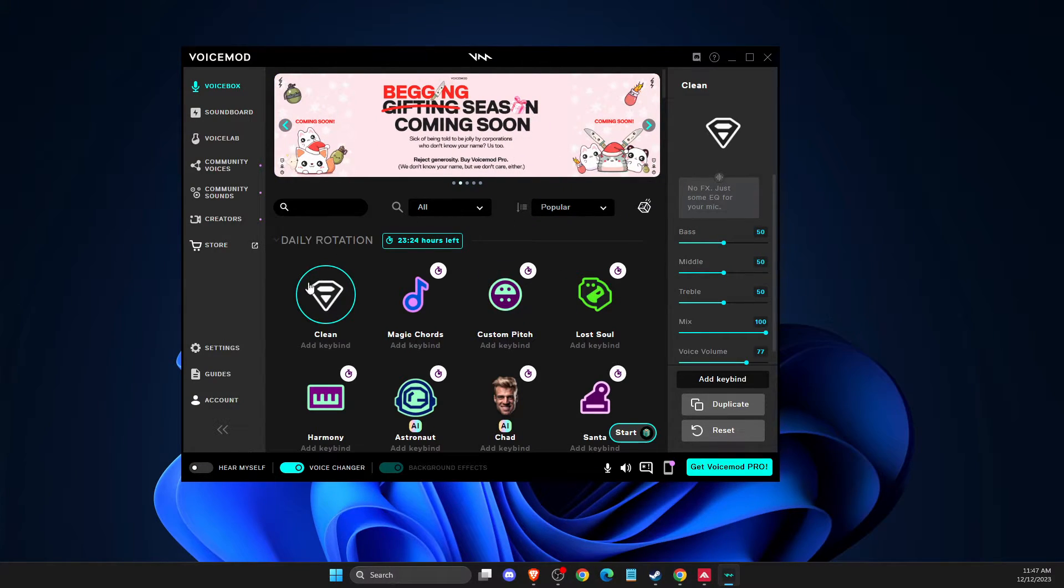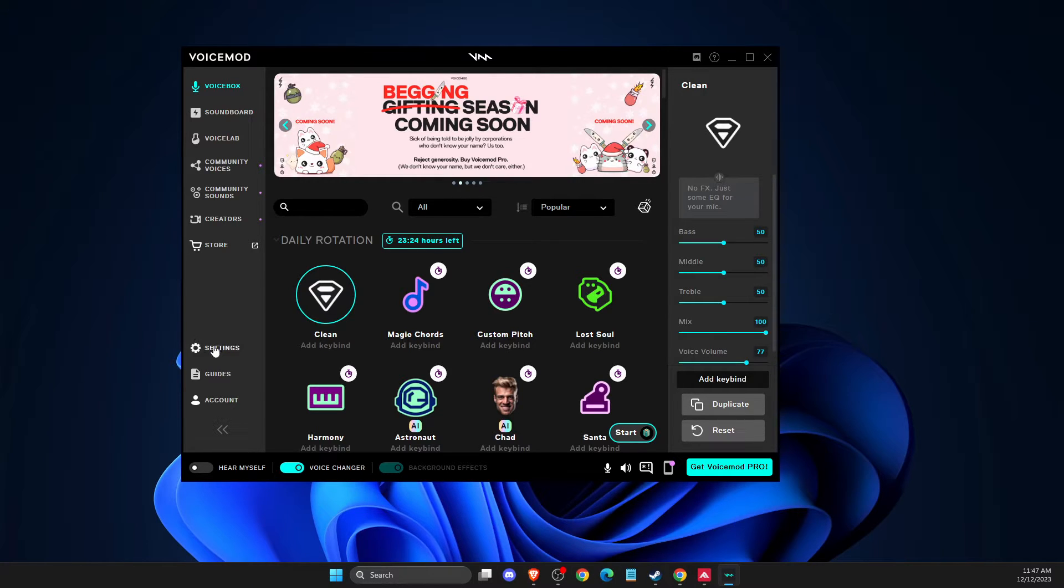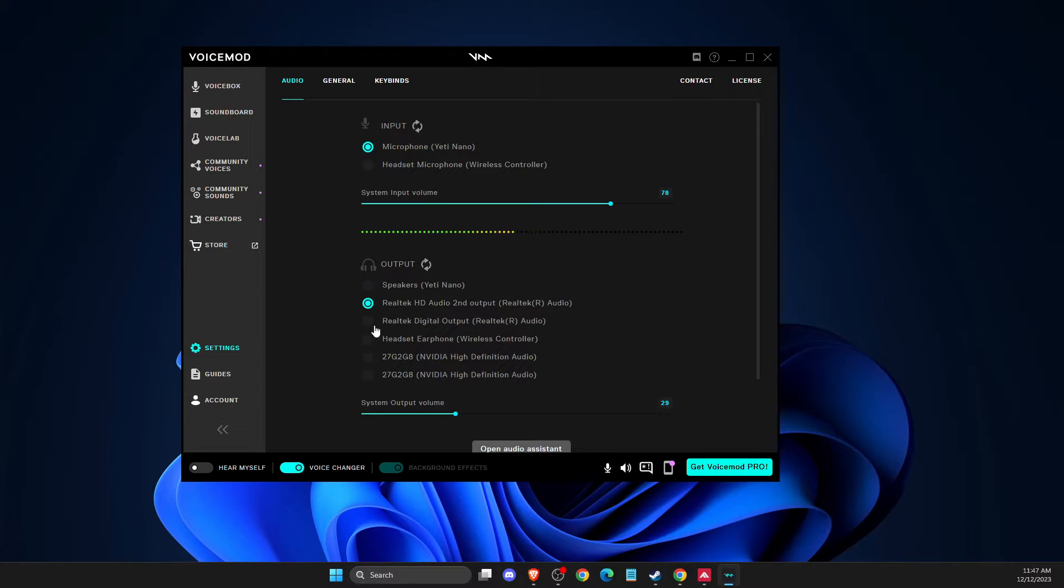But if you skip that, you can always go to settings and then you need to put the right microphone and the right output device here as well. As you can see here, it's working for me.